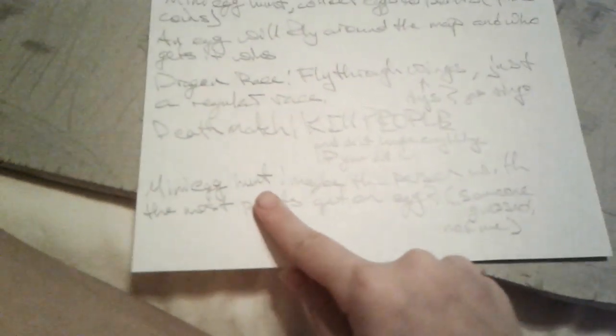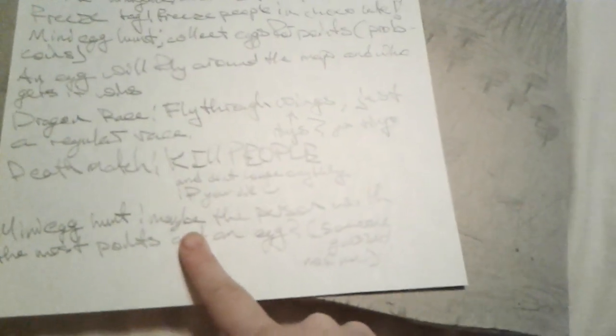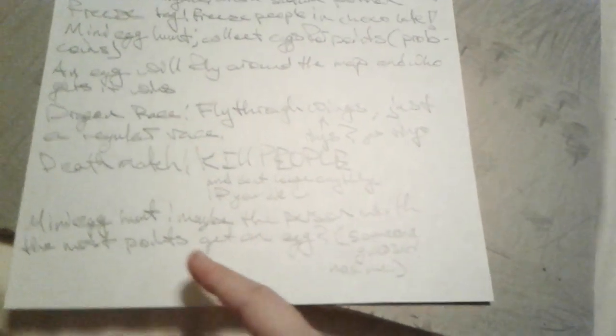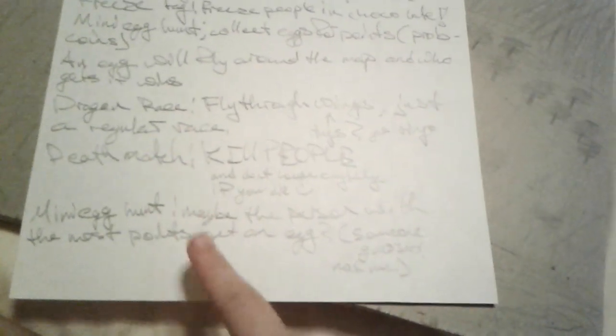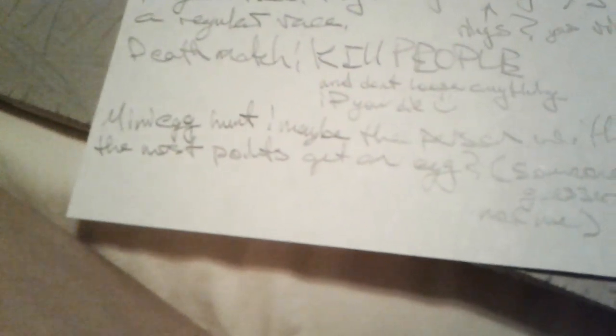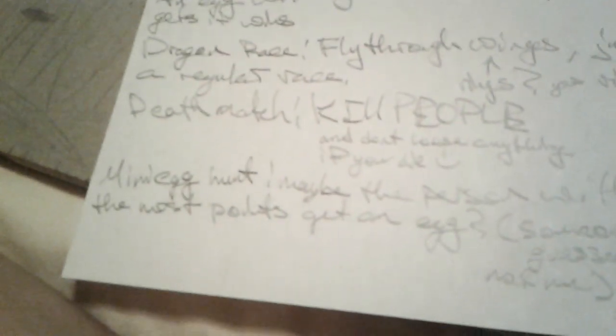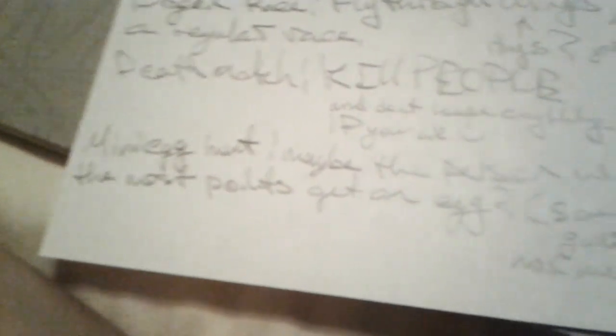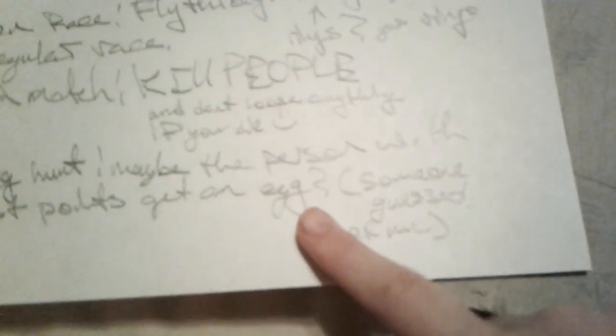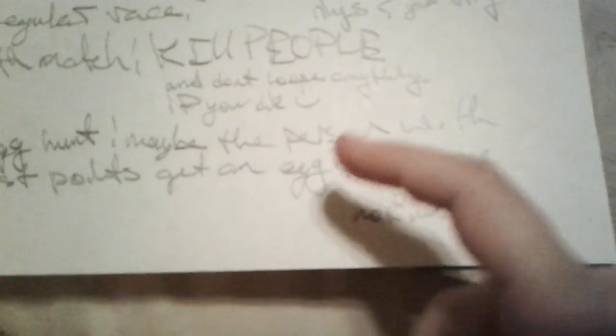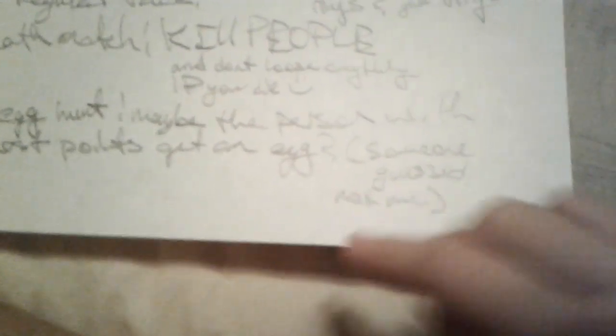Anyways. Another thing for the miniature egg hunt. Someone else guessed this, not me. This was somebody on the wiki who did this info stuff. Maybe the person with the most points gets an egg. For the miniature egg hunt, whoever gets the most eggs, or most points, gets an Easter egg. Yeah, somebody guessed this, not me.